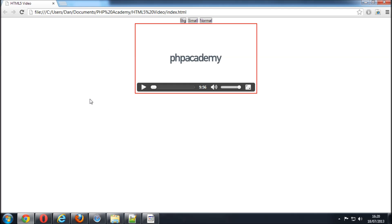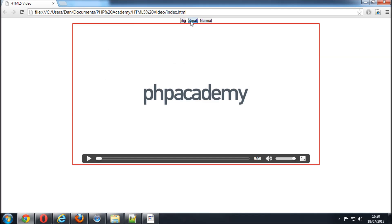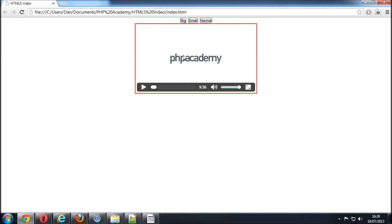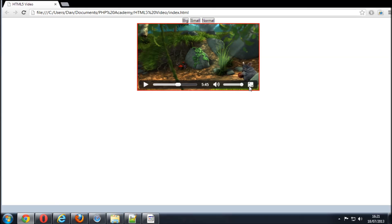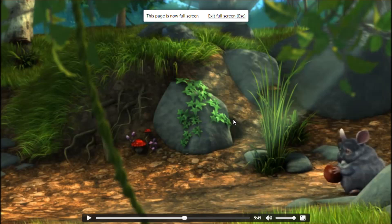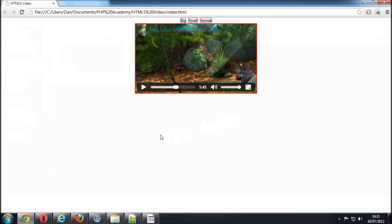This is it in Chrome. We've got the JavaScript here so big, small, normal that all works. This is the HTML player so it's not loading the plugin. It's just loading the HTML and nothing else. Again we can play that, skip across. This is a volume control. You can make it full screen, whatever. So we've got it working in Chrome.